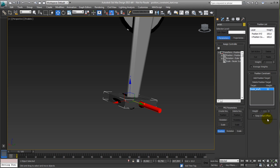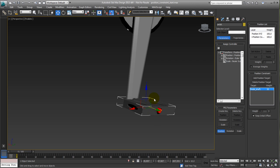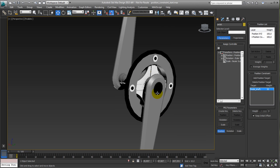But inside the settings, which are these, you have a keep initial offset. So press that one, and the original position will be preserved.